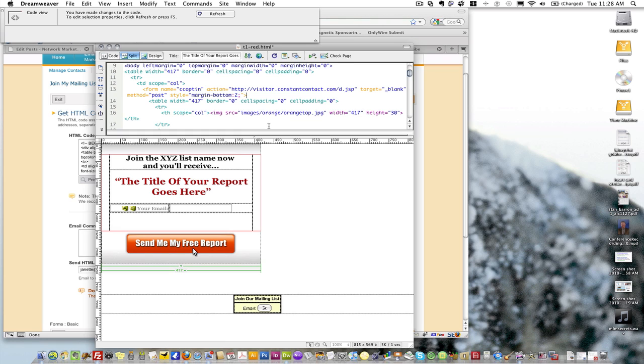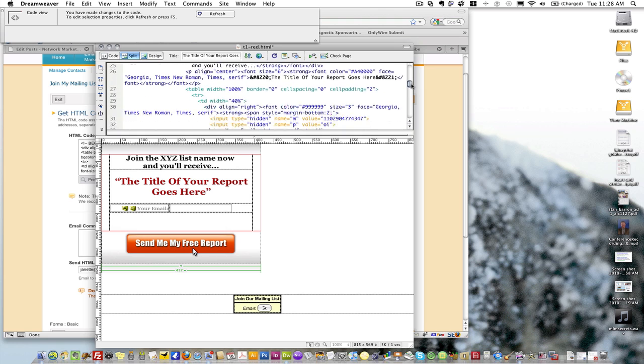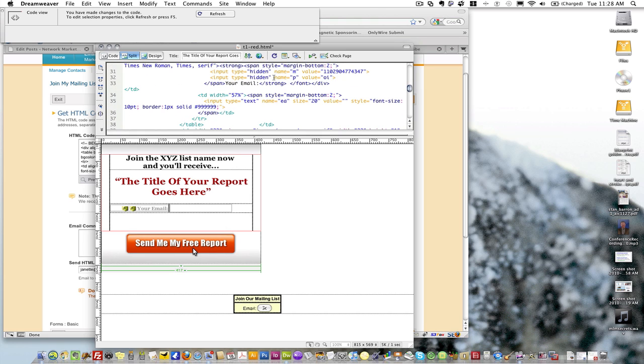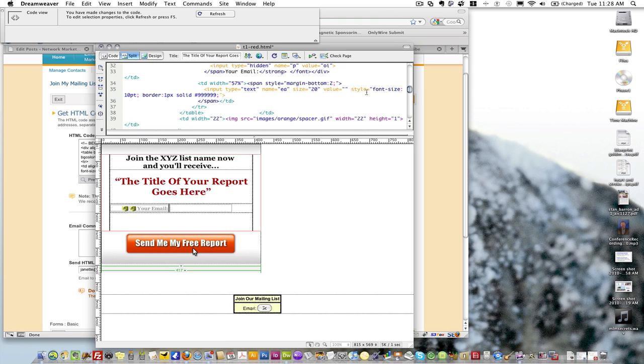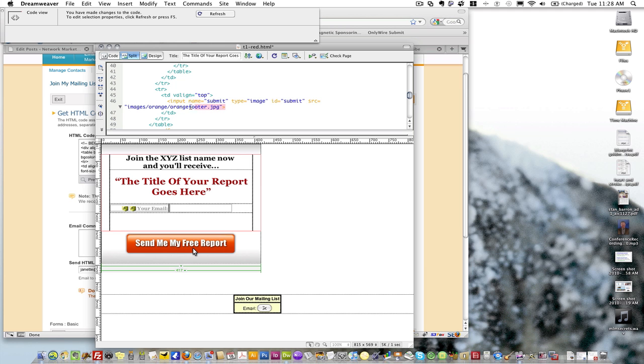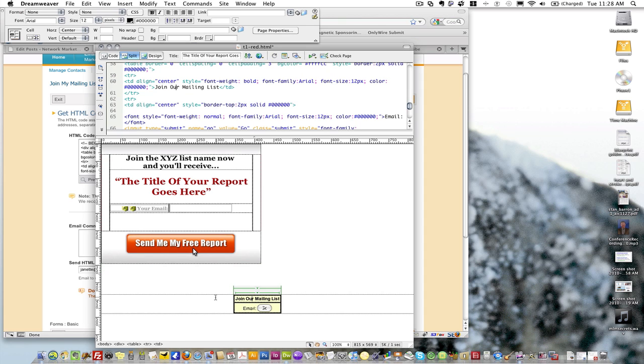Everything else should be pretty much the same: there's my two hidden values, there's my email field and my button, which is my submit button. That's pretty much it. Everything down here below now I can delete.